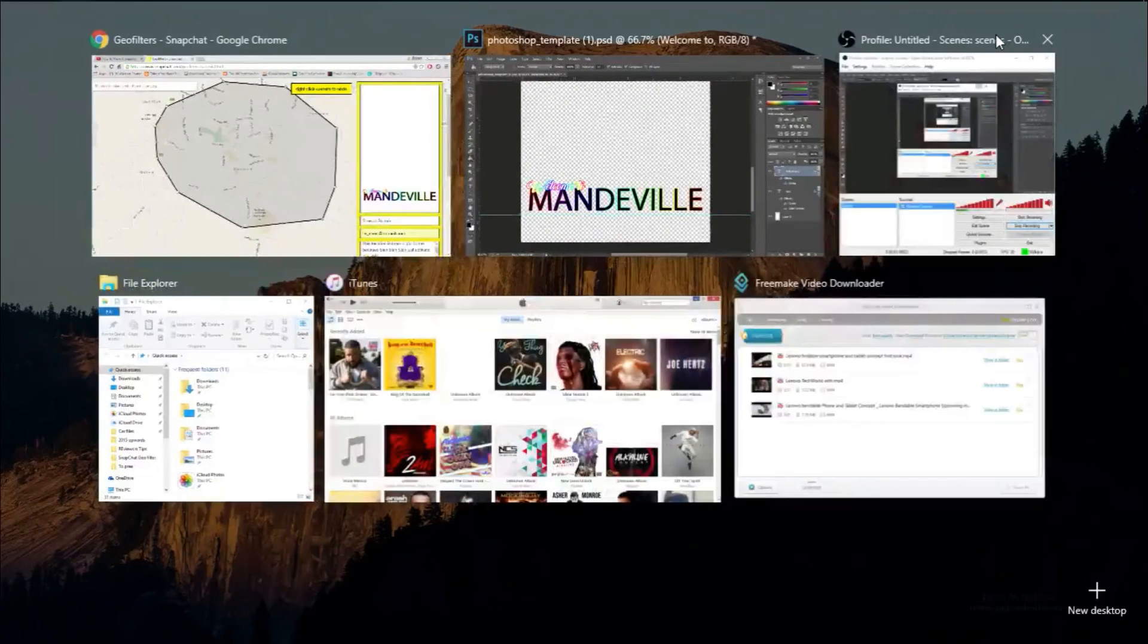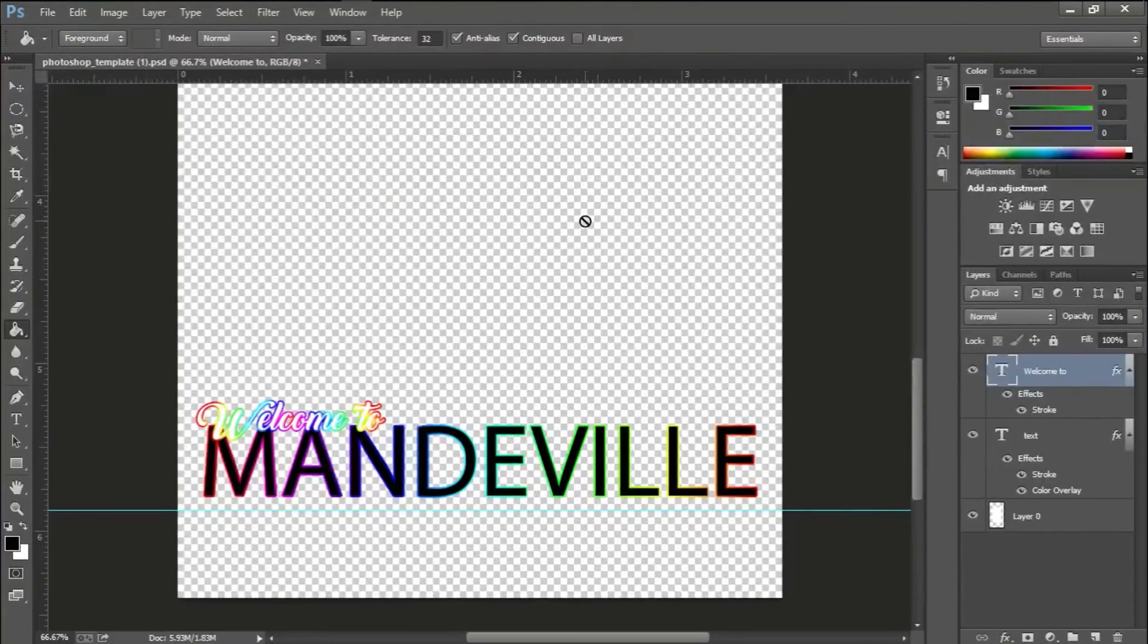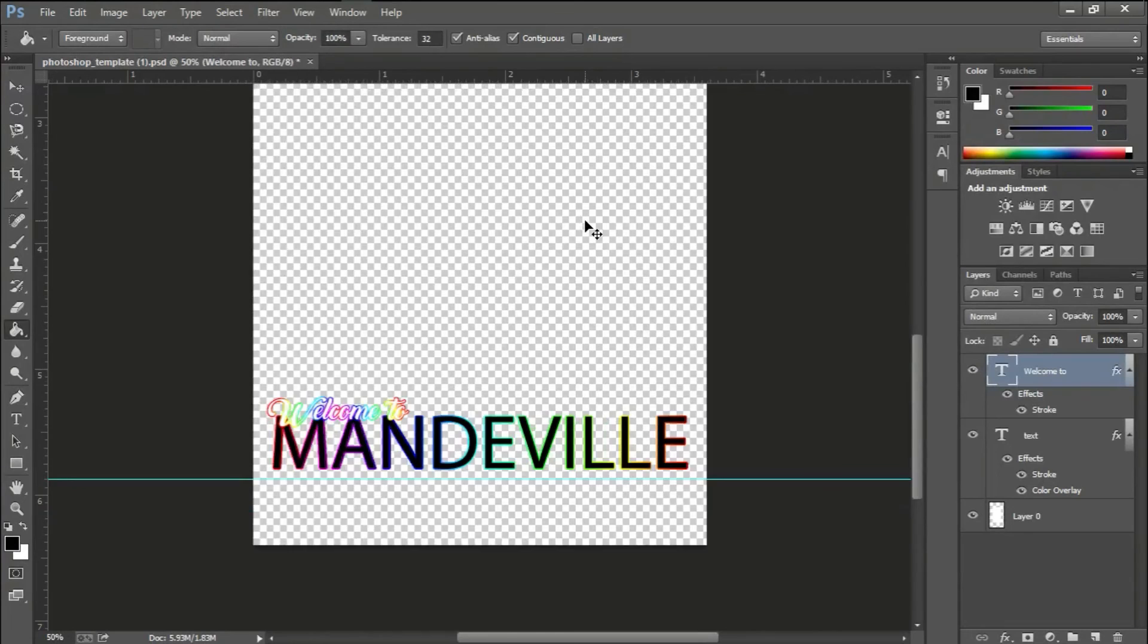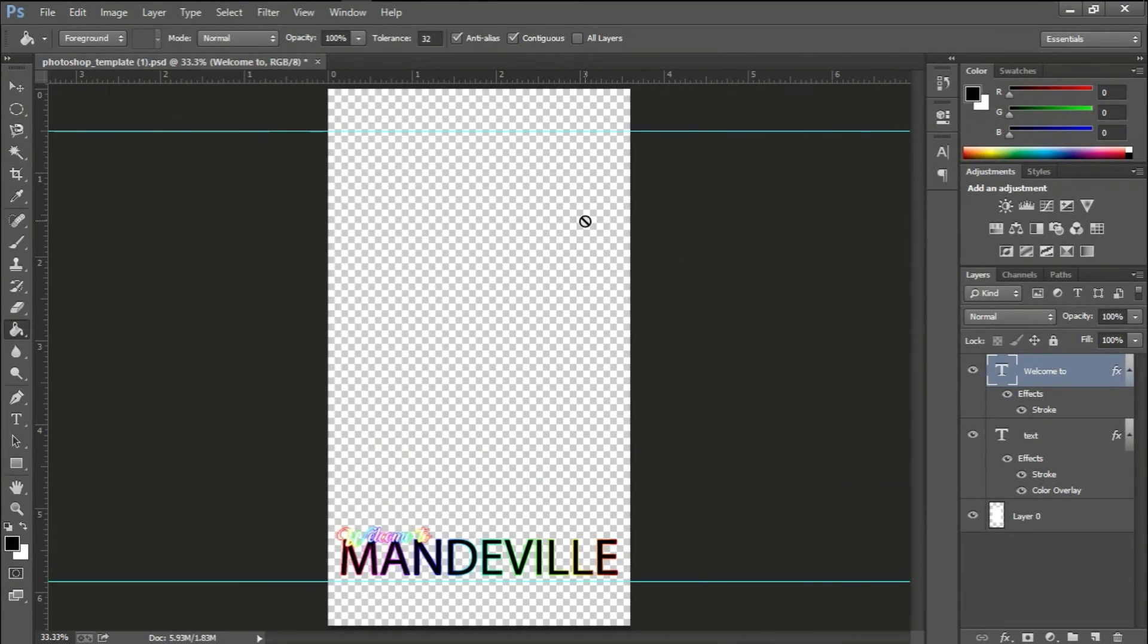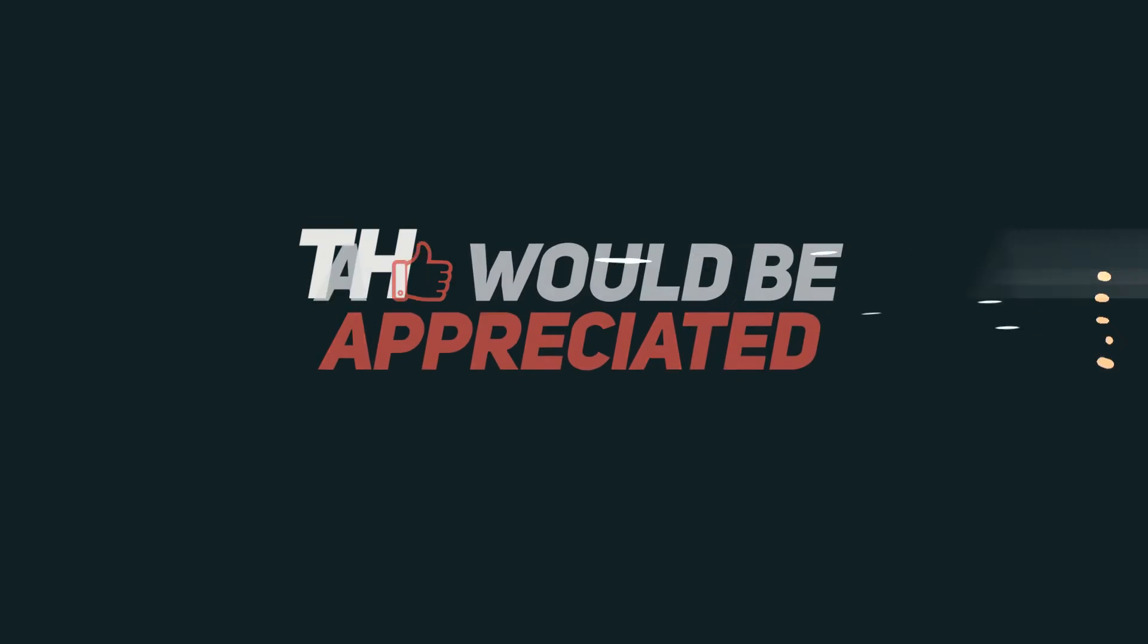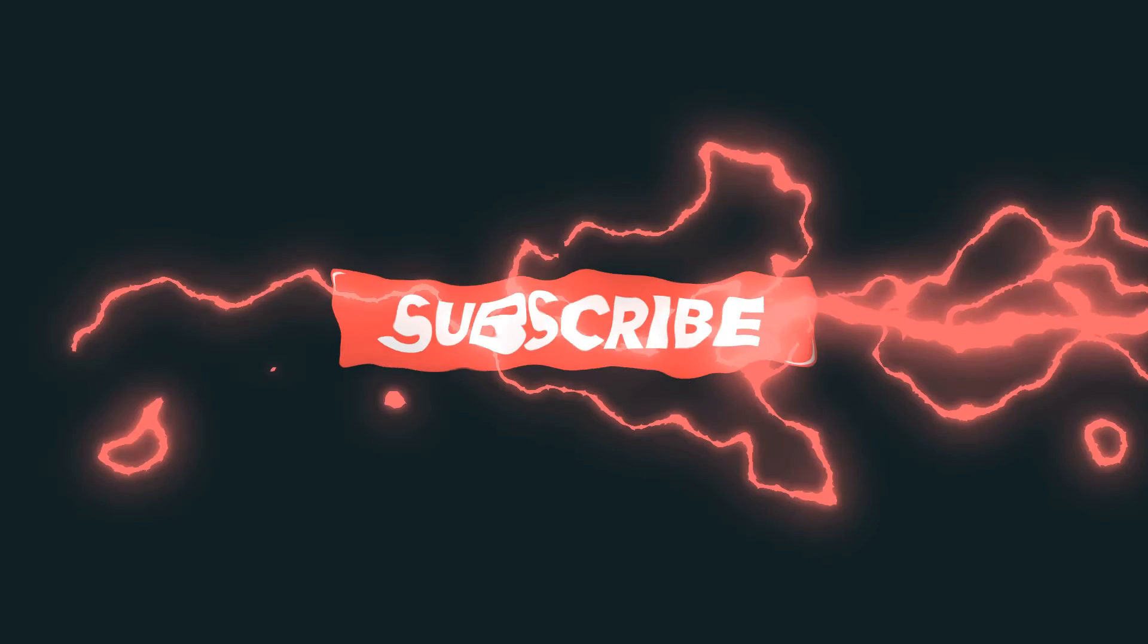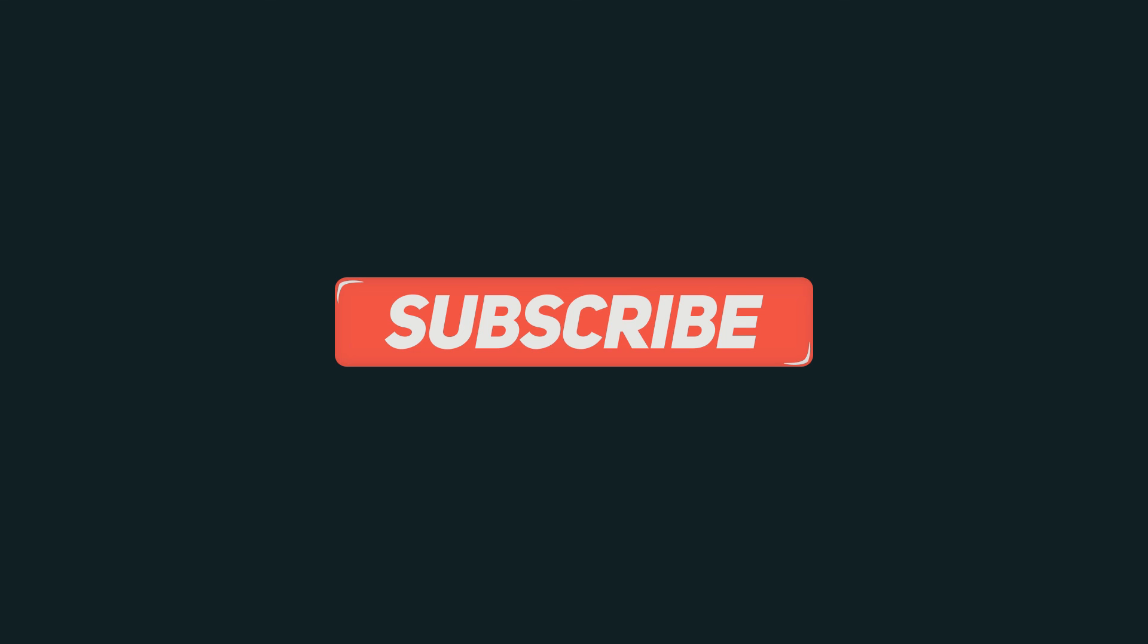All right, so that's it guys. Like, subscribe, comment. Just subscribe. See you in the next video.